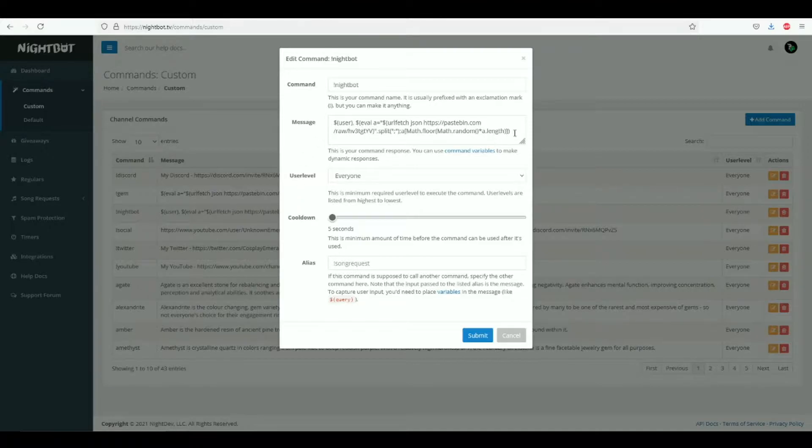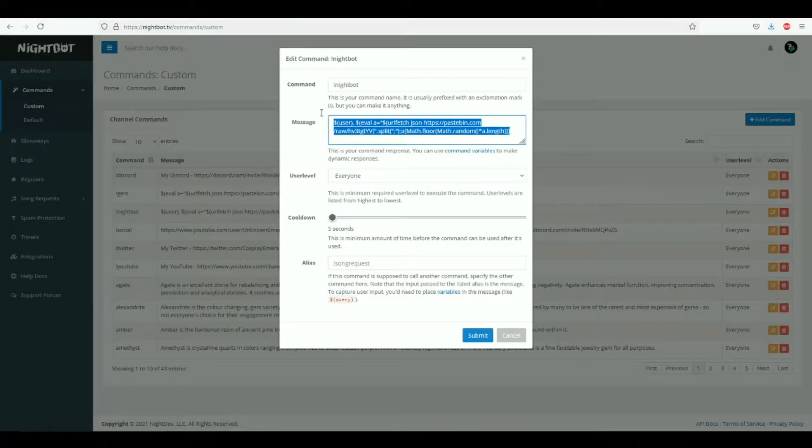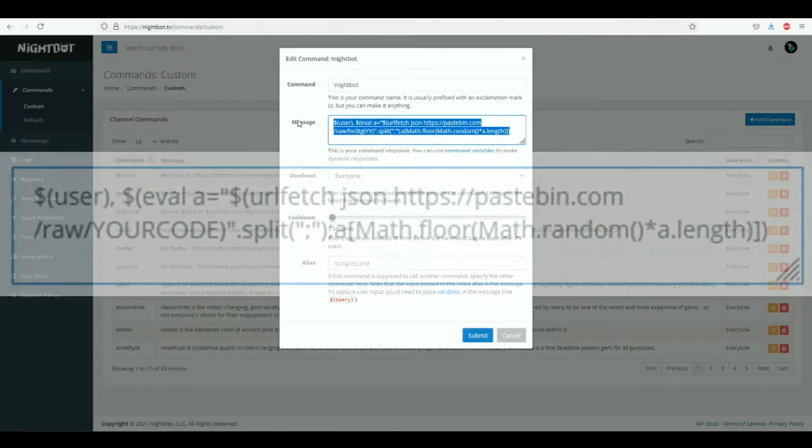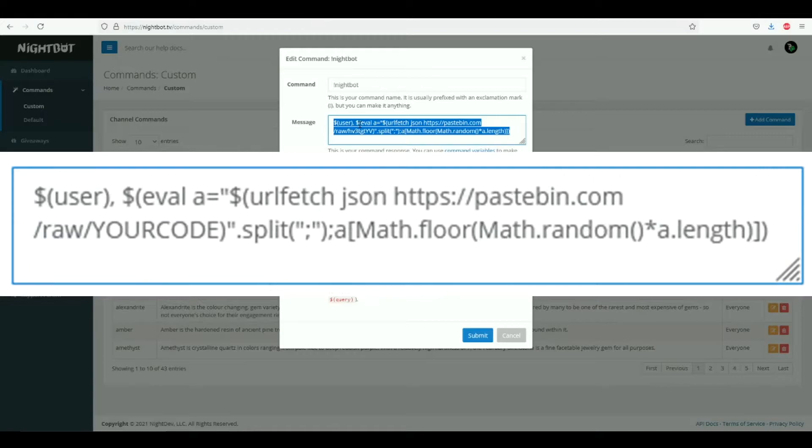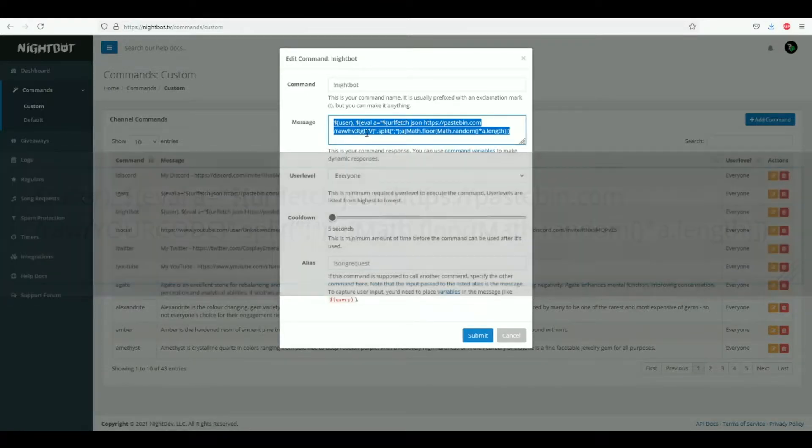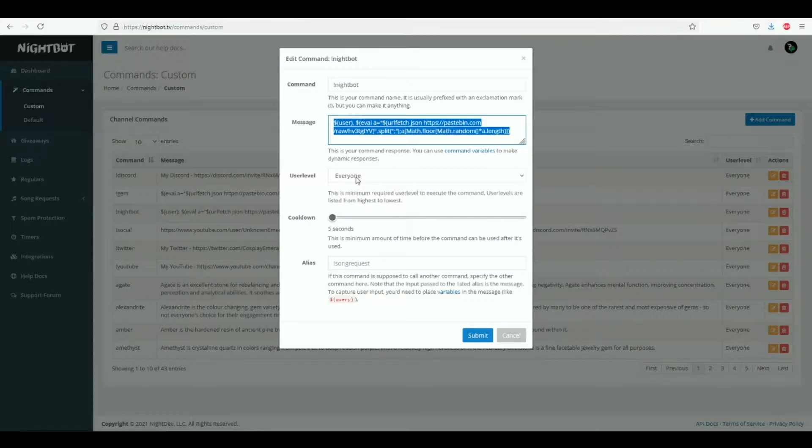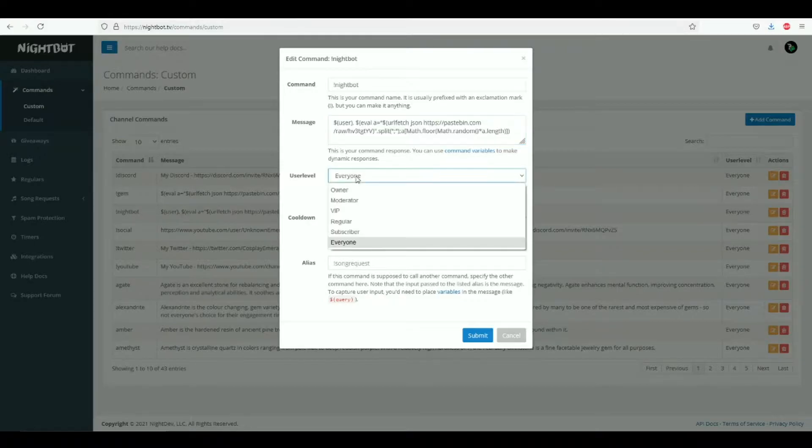Don't worry about the scary code - it looks very scary, I know, but all you will need to do is copy and paste this into your own message later down the line. The code for this will be in the description below. So all you would need to do is copy and paste that into your own message. User level everyone - this shows who can use this command.